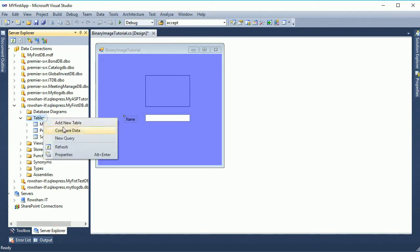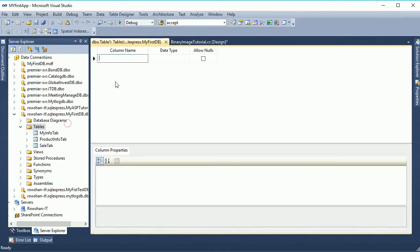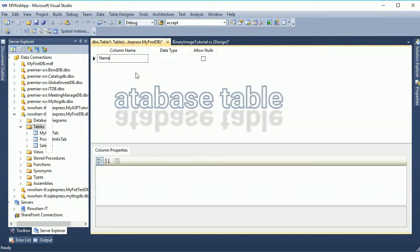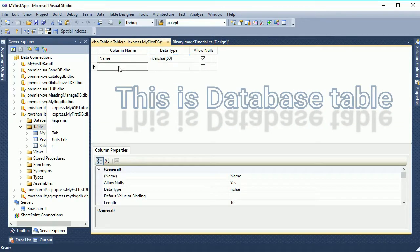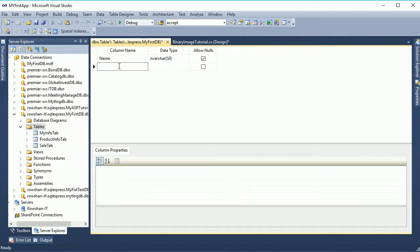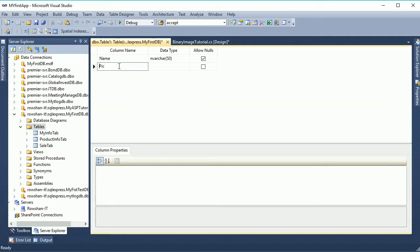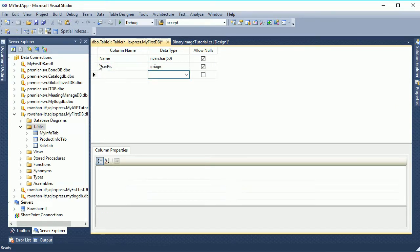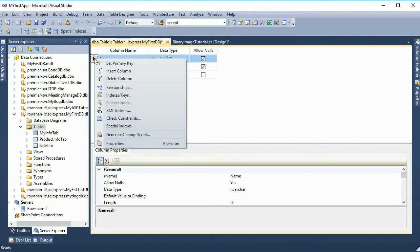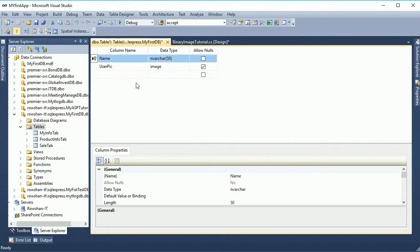Now add a new table in the server explorer. My database name is myfastdb and in this table I will add two columns. First one is the name. The data type is nvarchar type and the second column is userpic. In this column I will add picture and the data type is image.